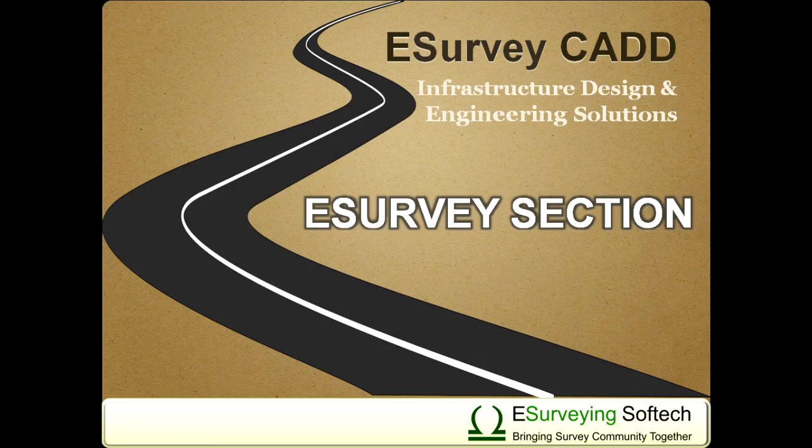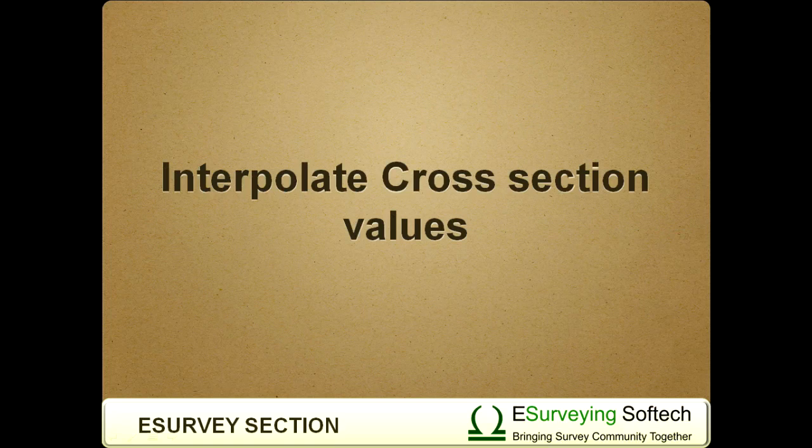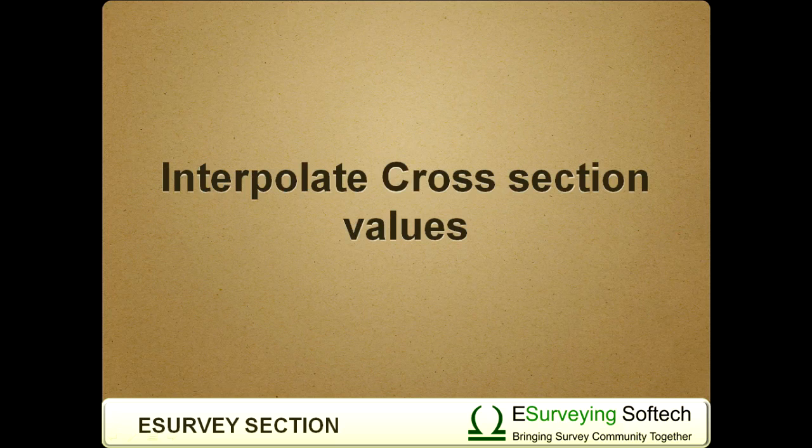Hello everybody! Welcome to this video tutorial on how to interpolate values within a cross-section.